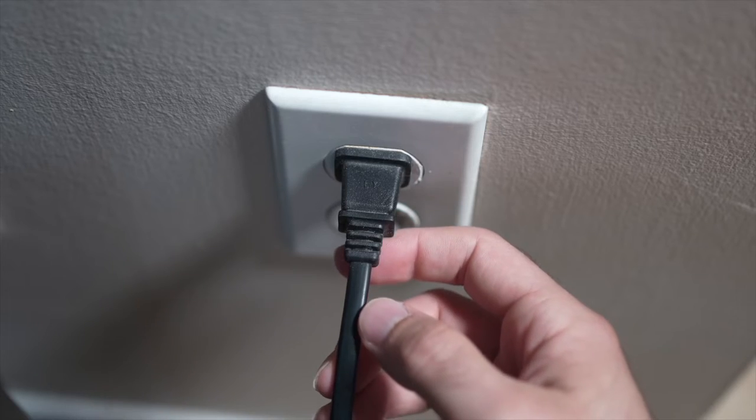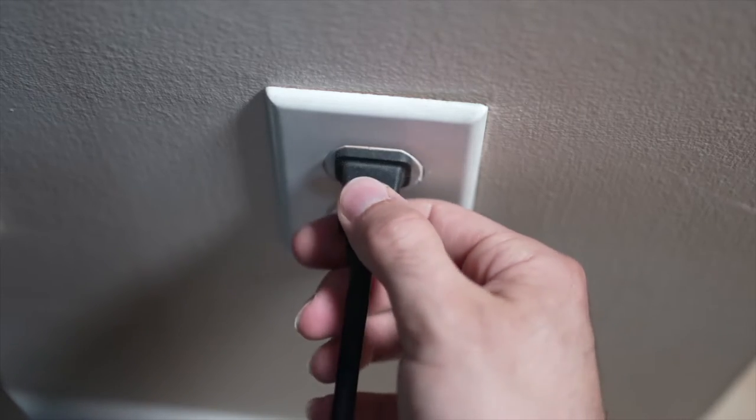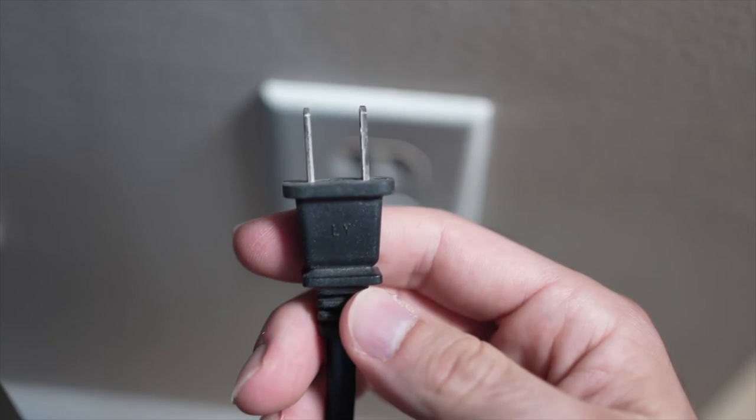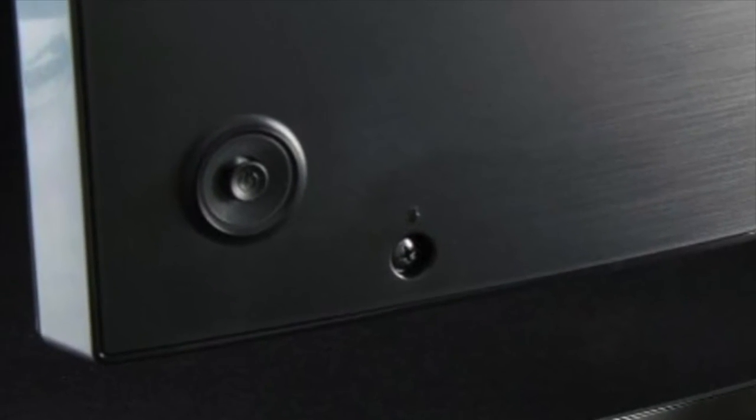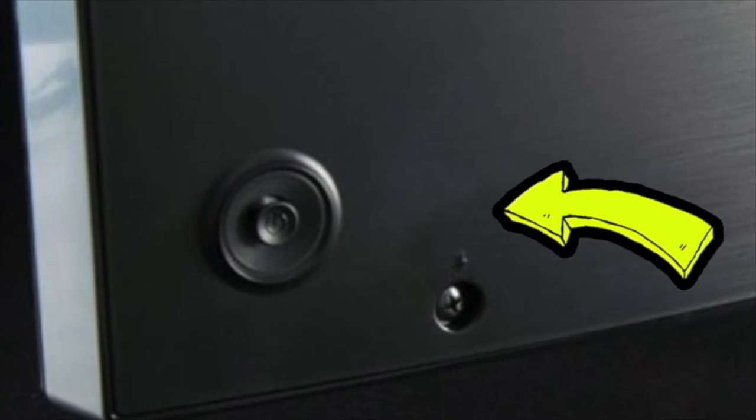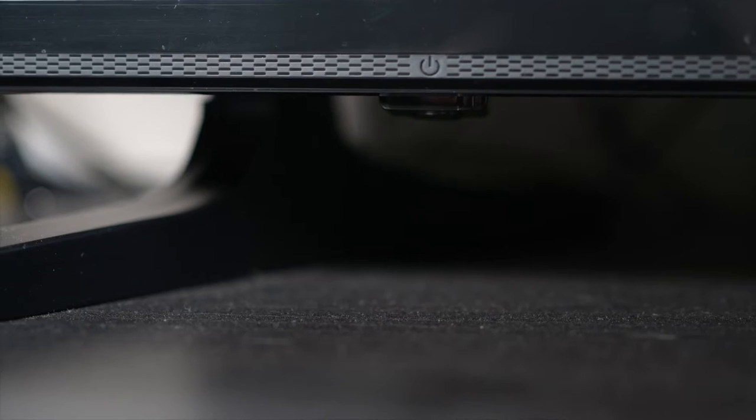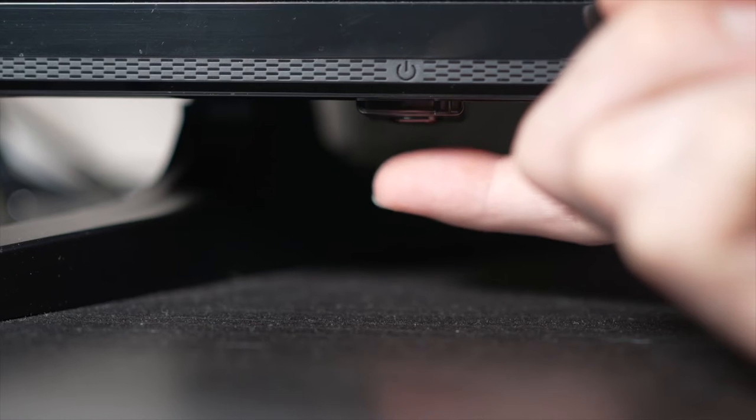Turn your TV off and unplug it from the wall socket. Now depending on the model you have, you may have a power button on the back or one on the front under the TV.